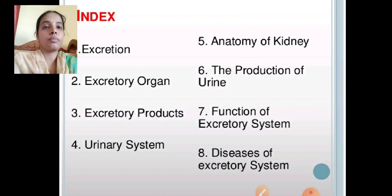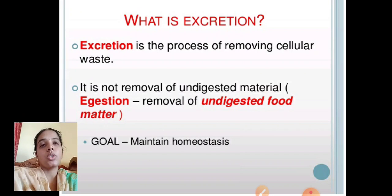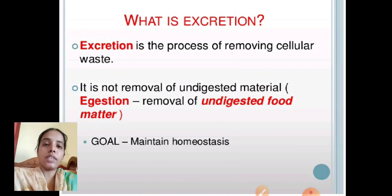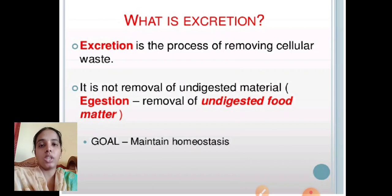What is meant by excretion? Excretion is a process of removing the cellular waste. When the body produces nitrogenous waste, the process by which the body expels or removes it is called excretion.